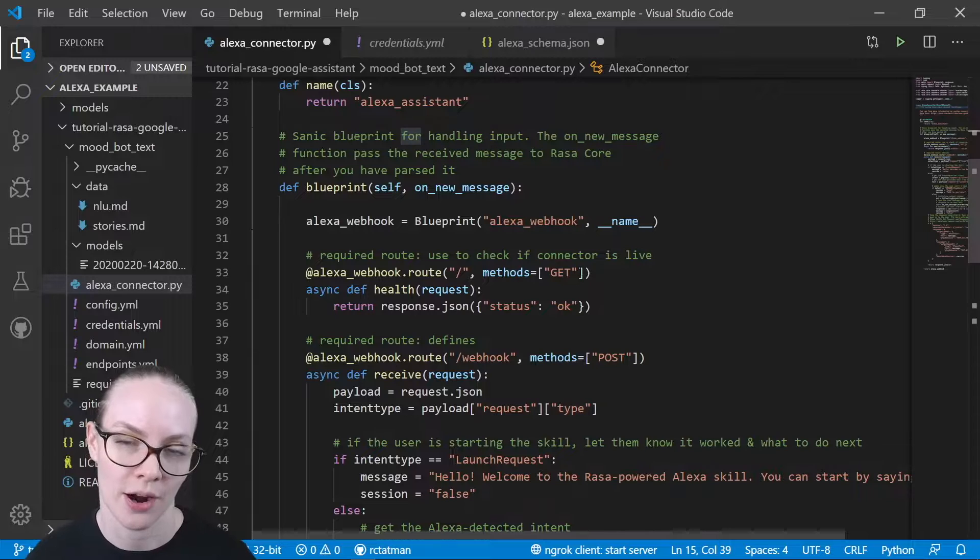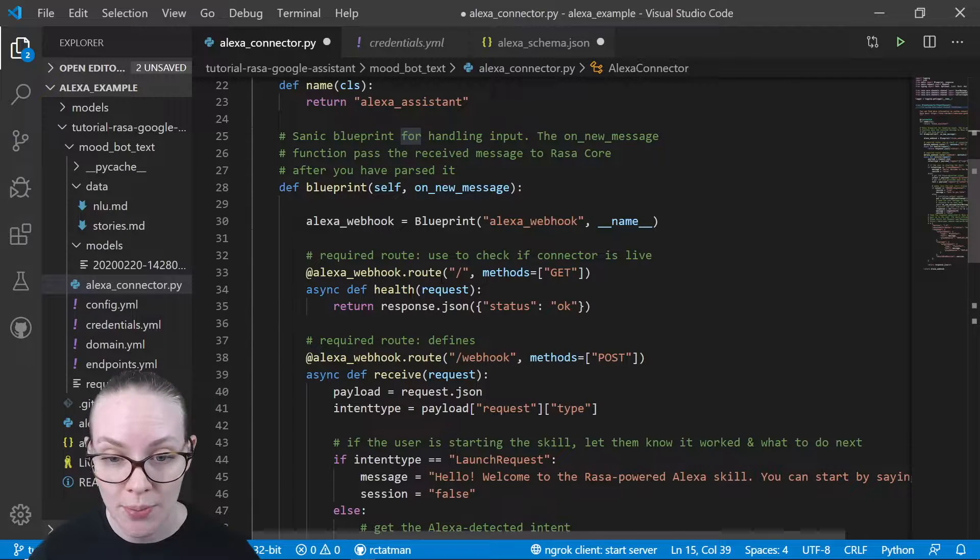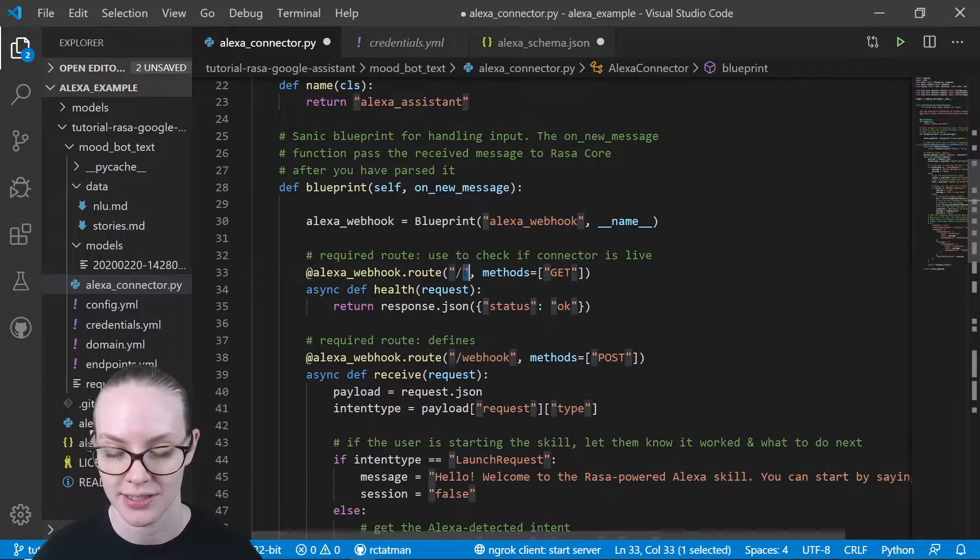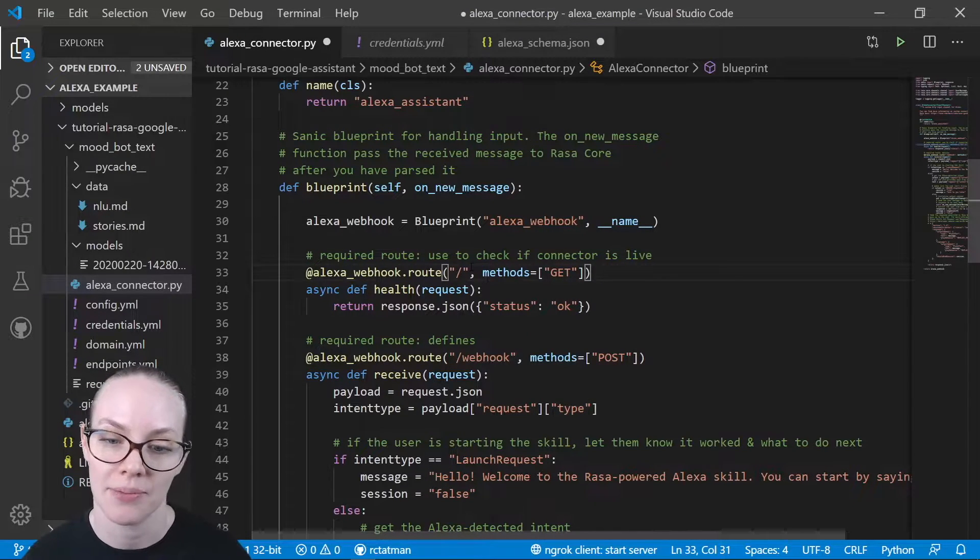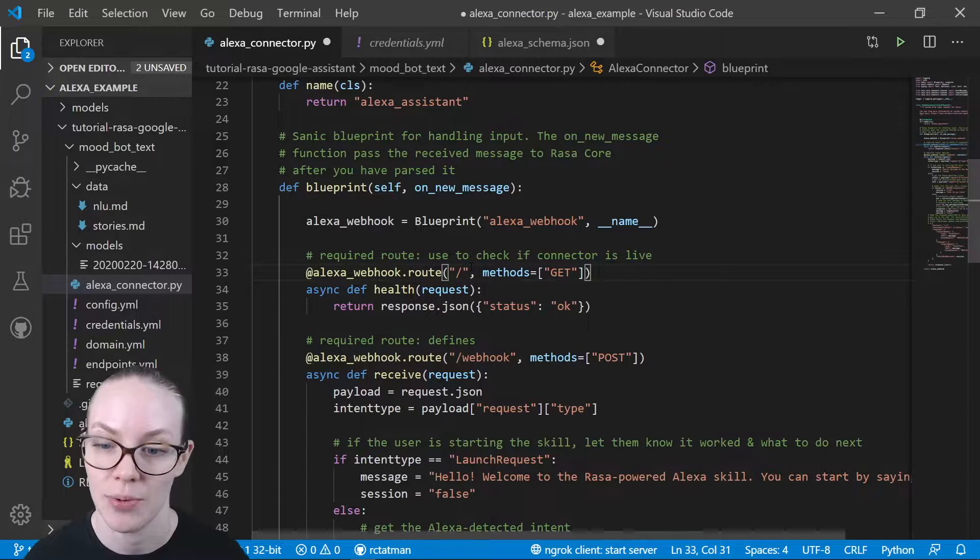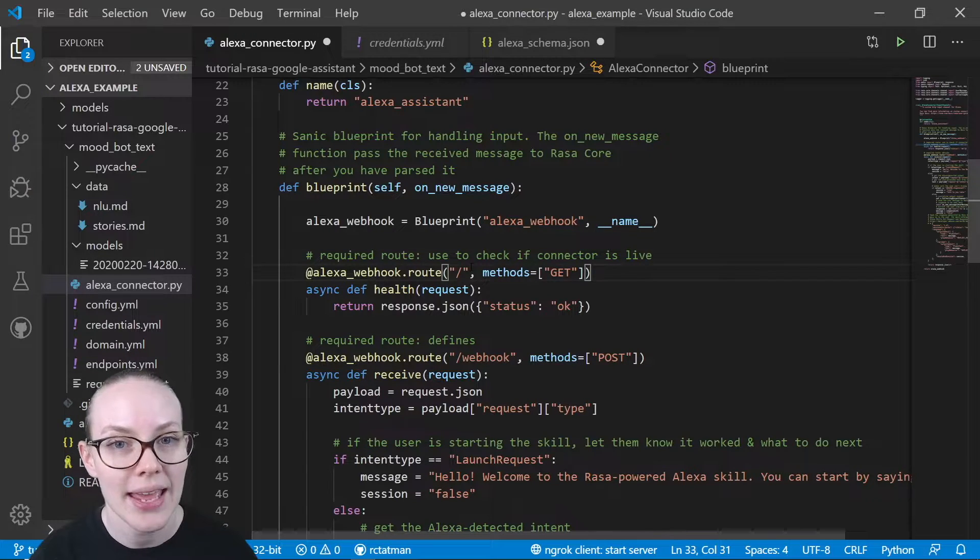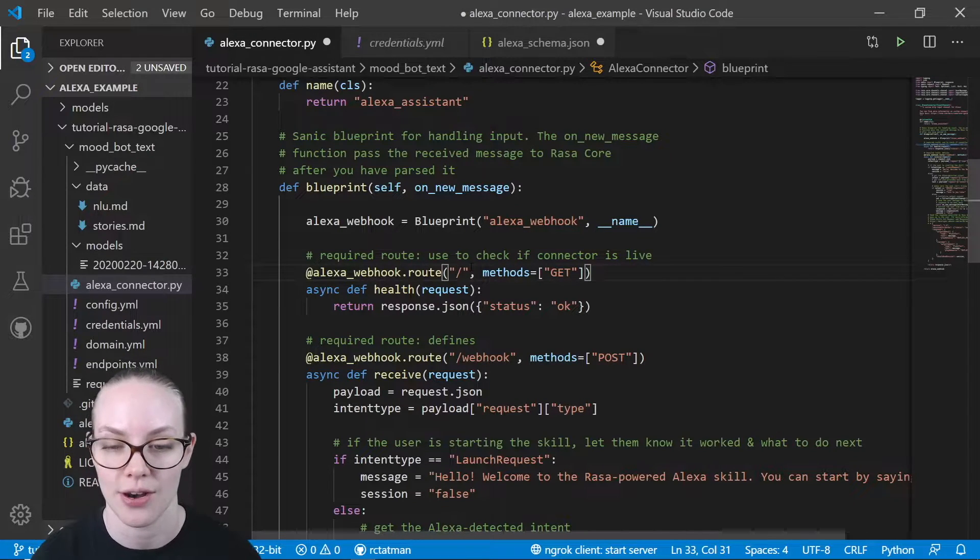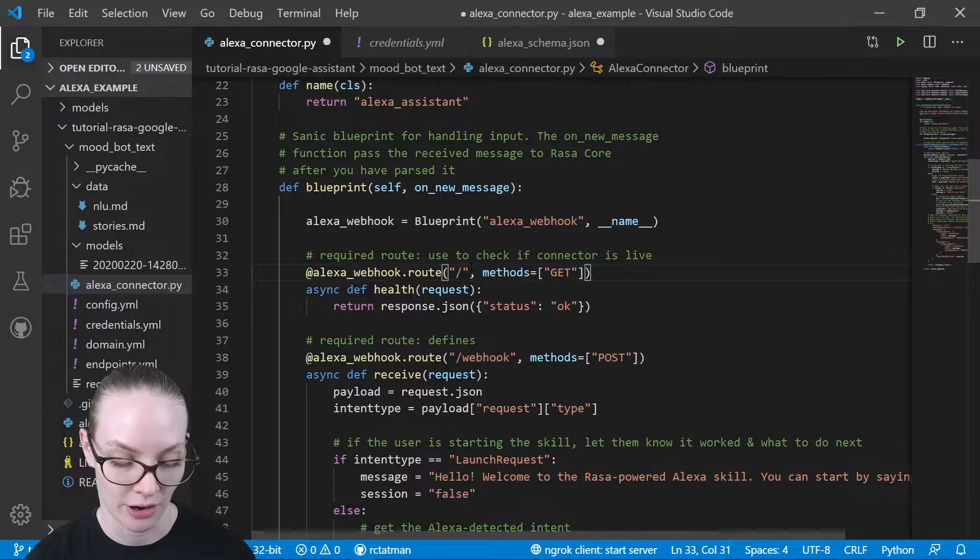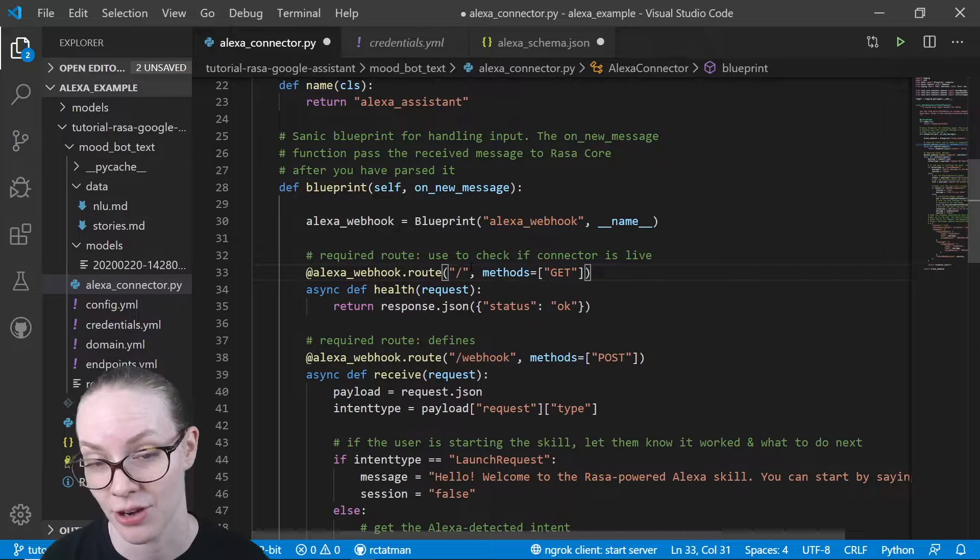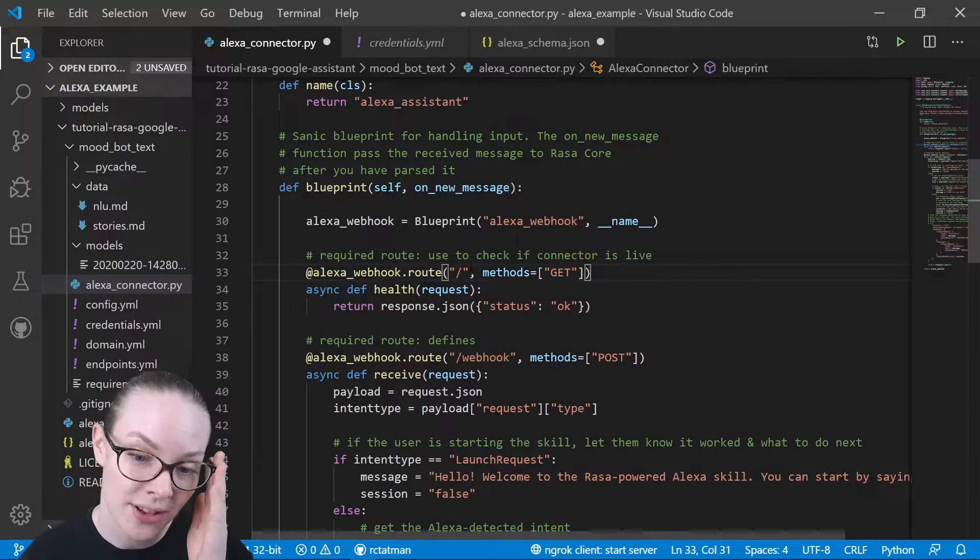So we are required to have two endpoints. The first is this slash endpoint that just lets us know that we can send a little ping and know that our endpoint is live and our server is up and healthy.